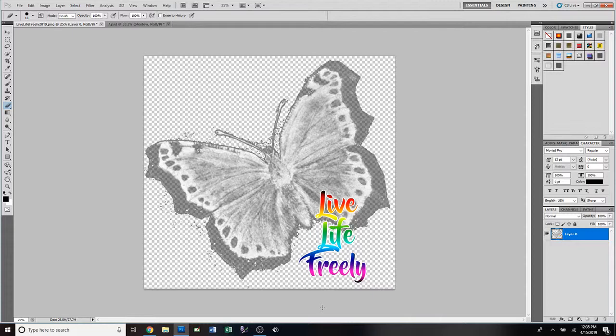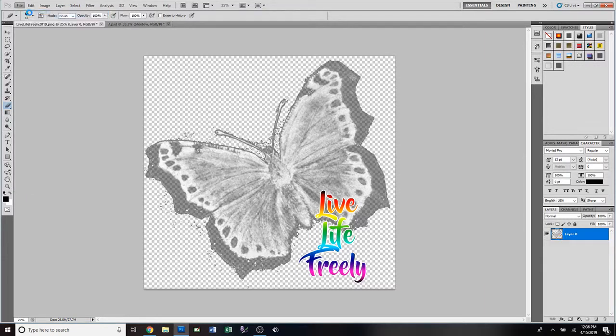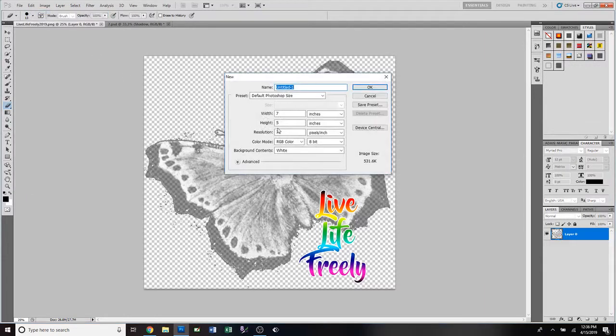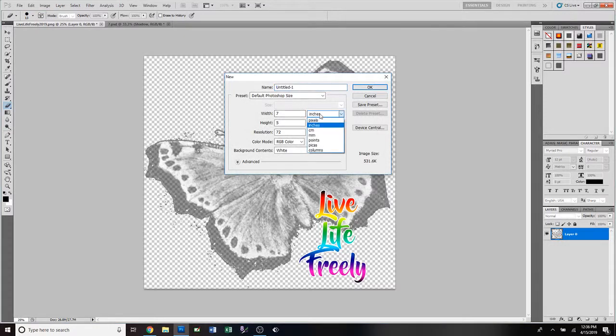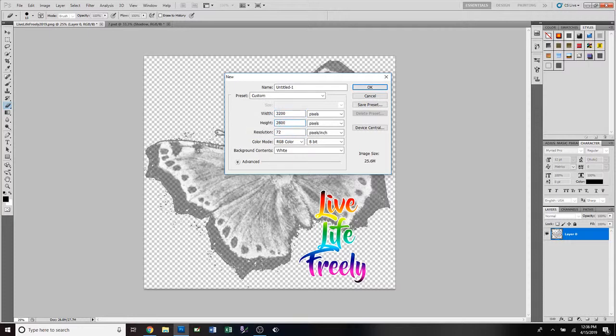We're gonna go to File, then New, and we're gonna change this. I already have a preset, but I'm gonna show you how to do it. What we want is 3200 by 2800.